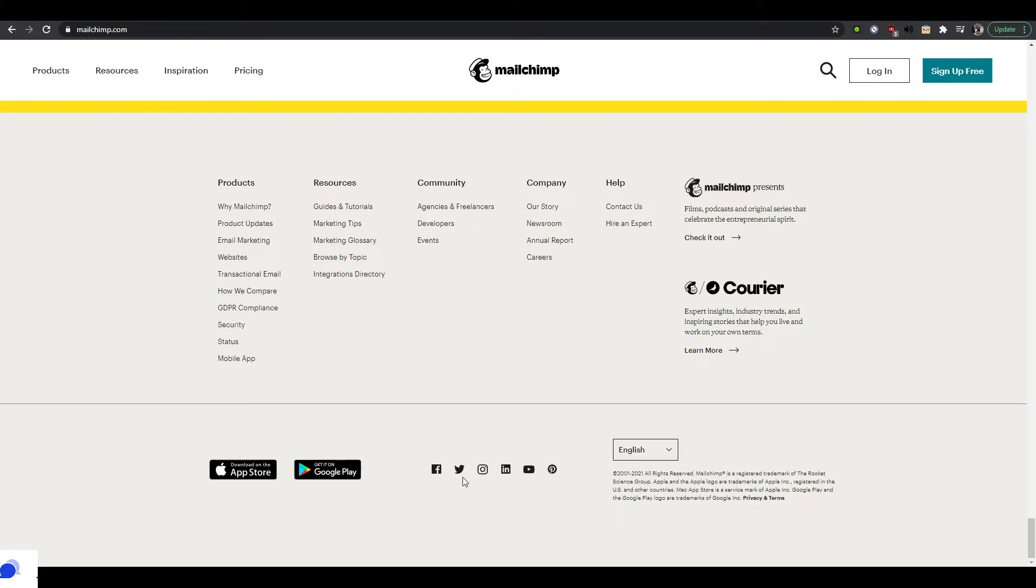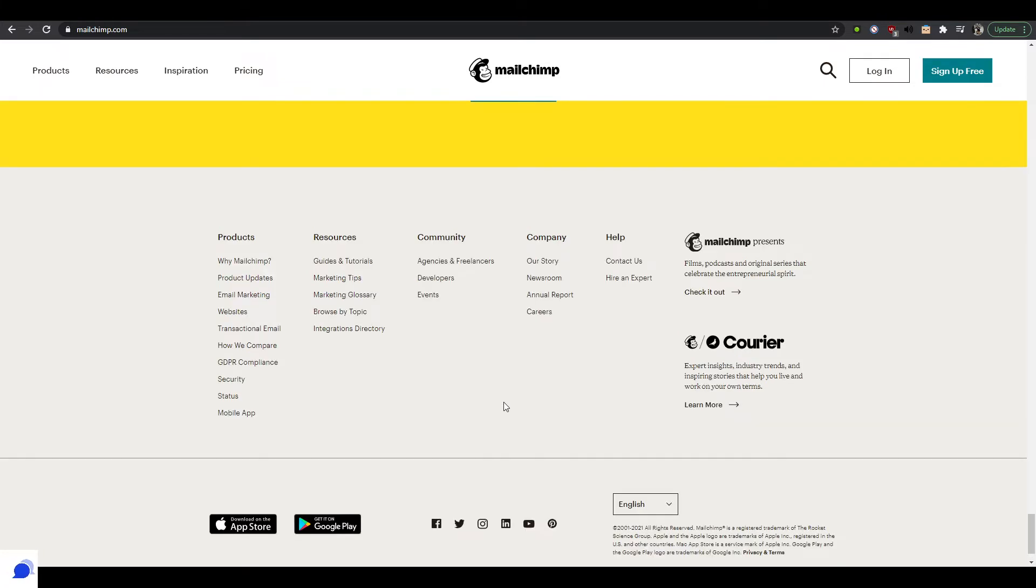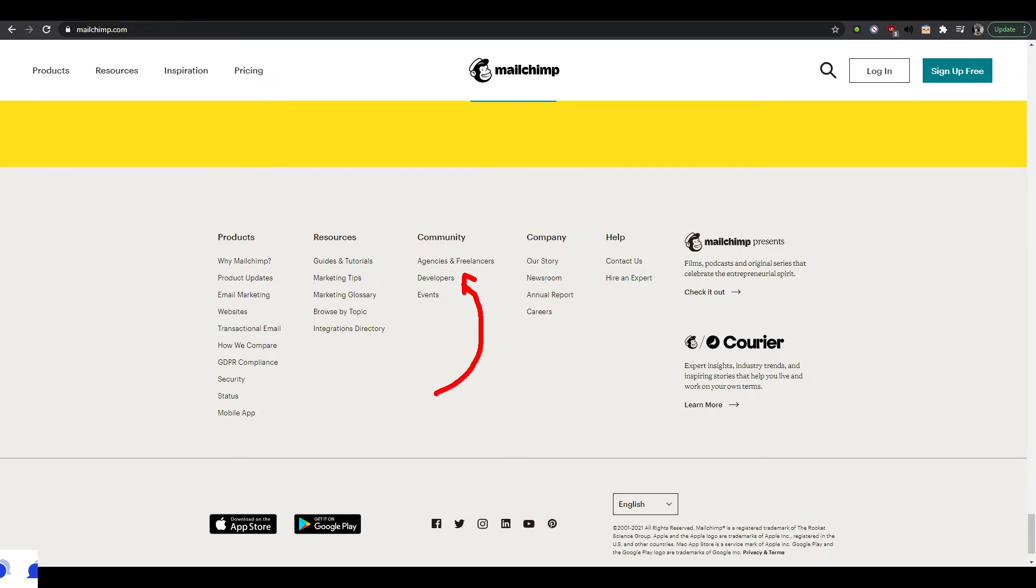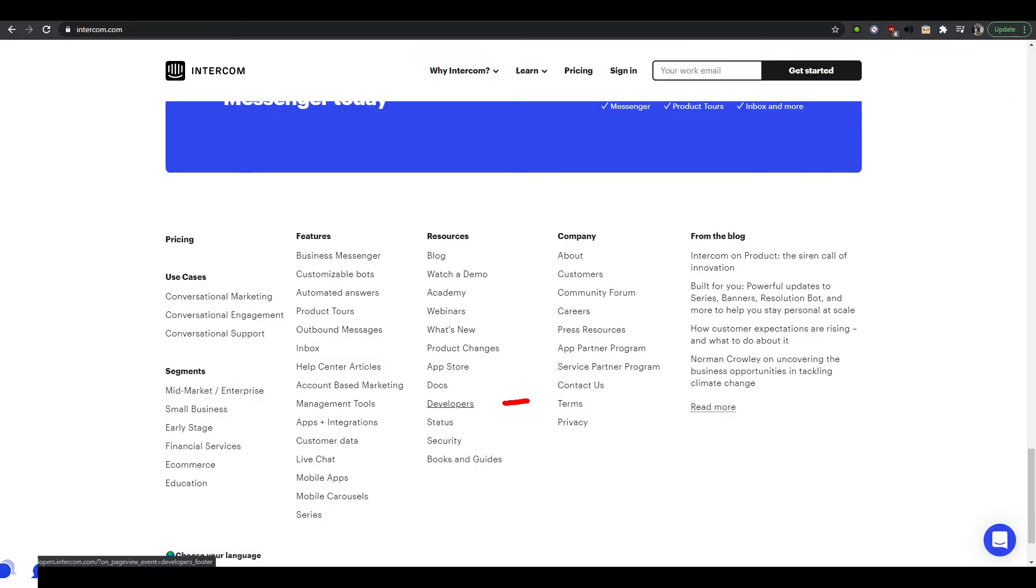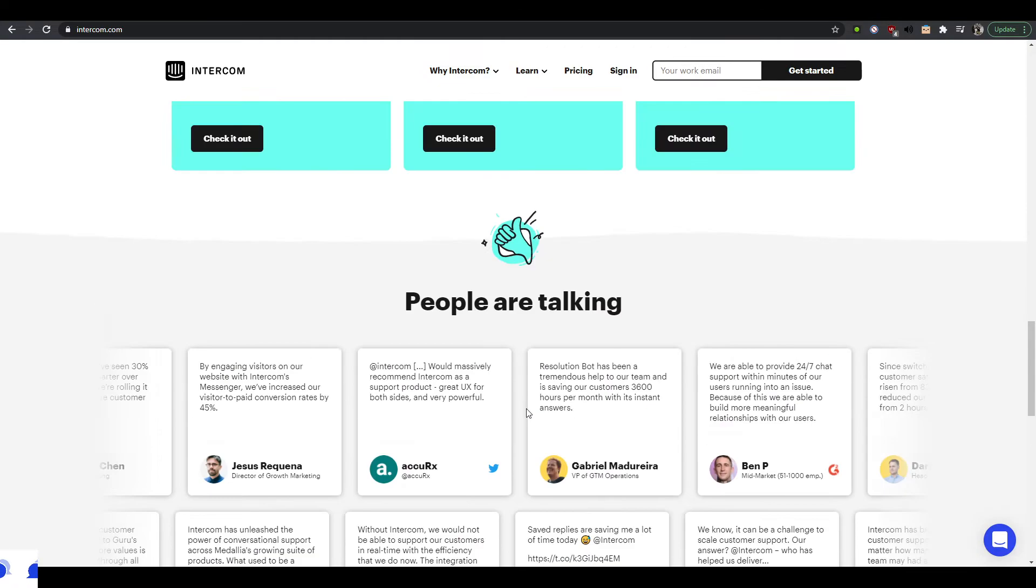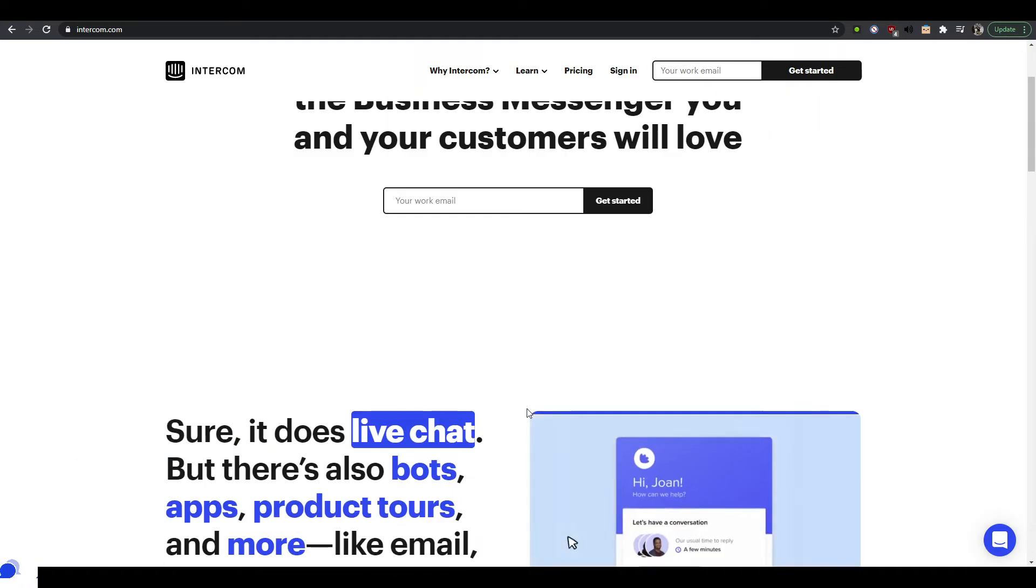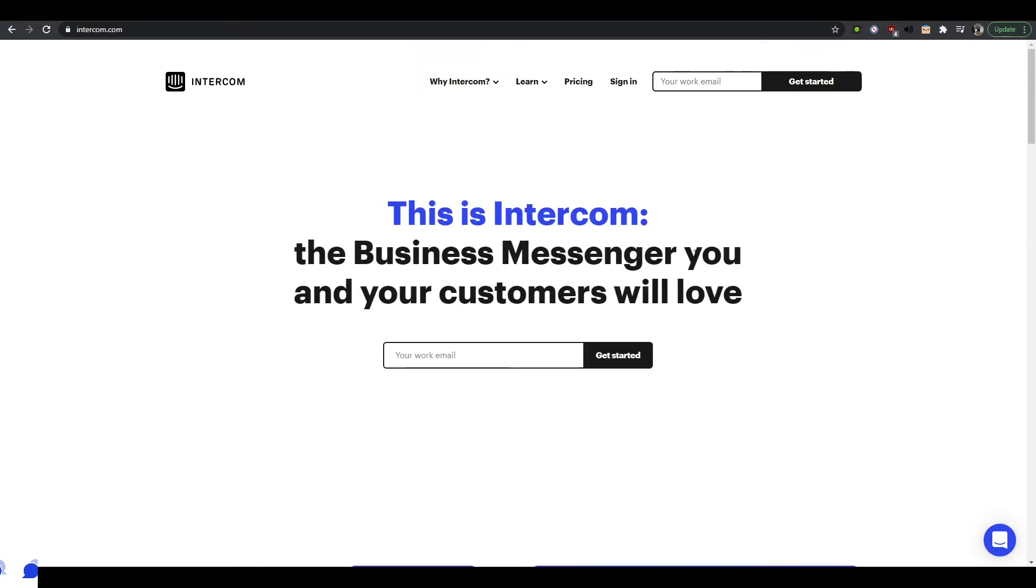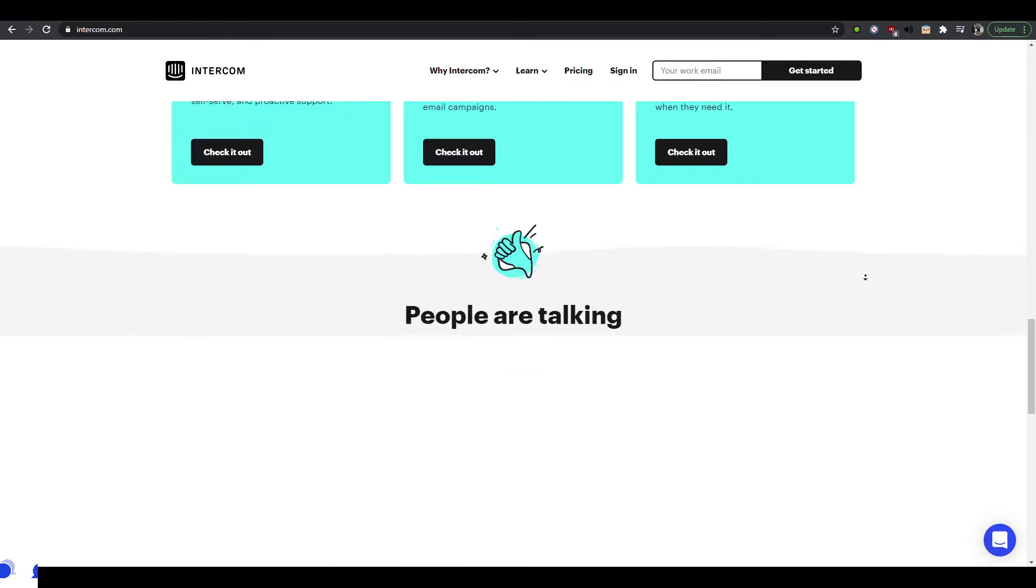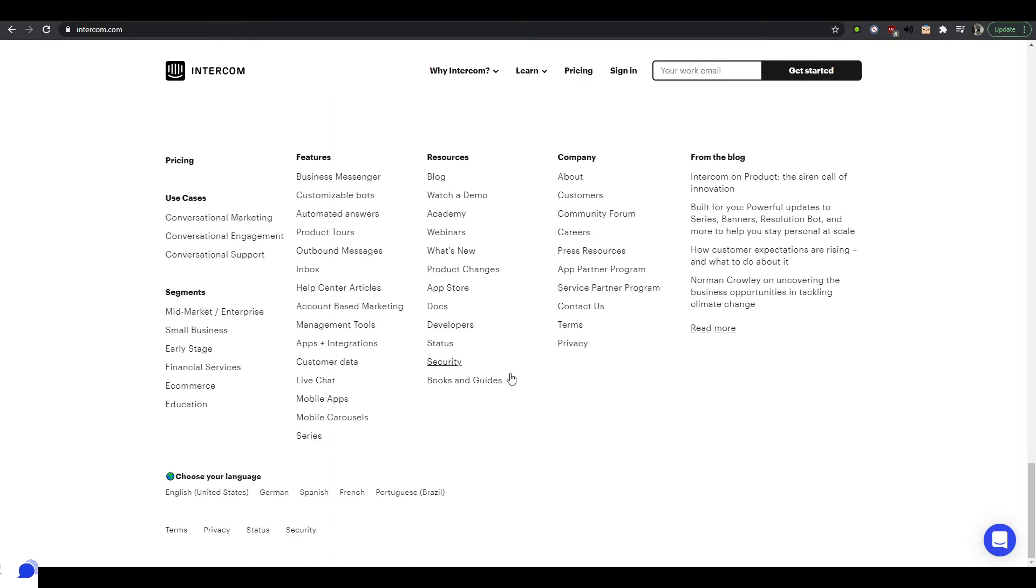If you're a developer specifically, you will probably always scroll towards the bottom of the website to find the developer page, which on Mailchimp is right here. On Intercom it's right here. You notice that the developer, you know, it's not really a main focus of this landing page, but if you scroll low enough, it's mentioned in a footer, and that's great.